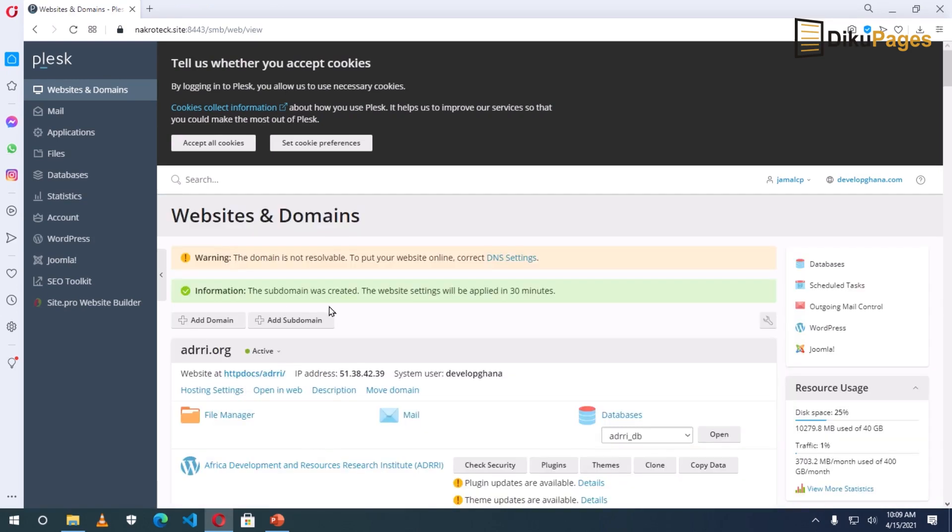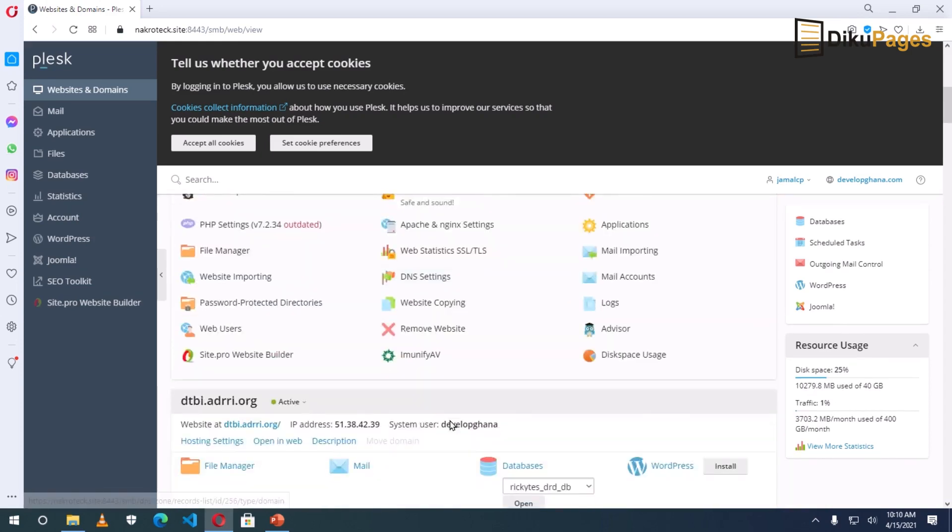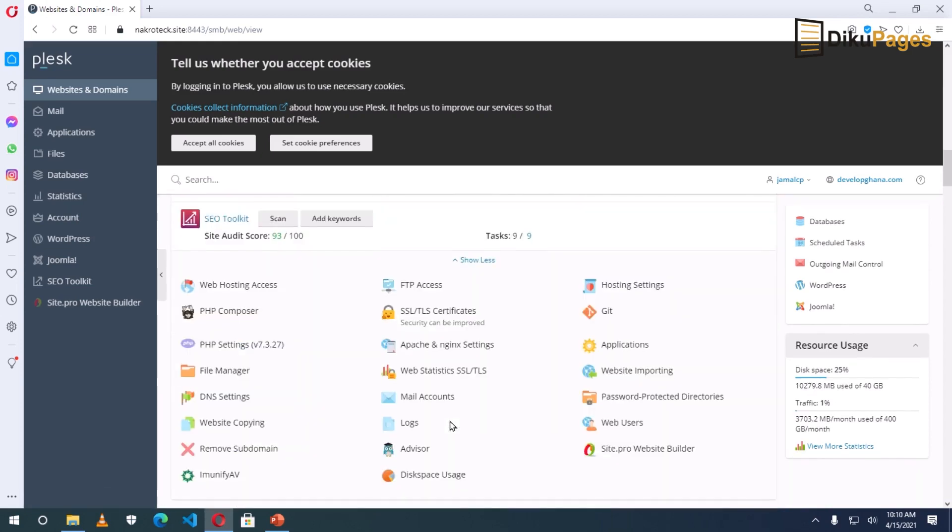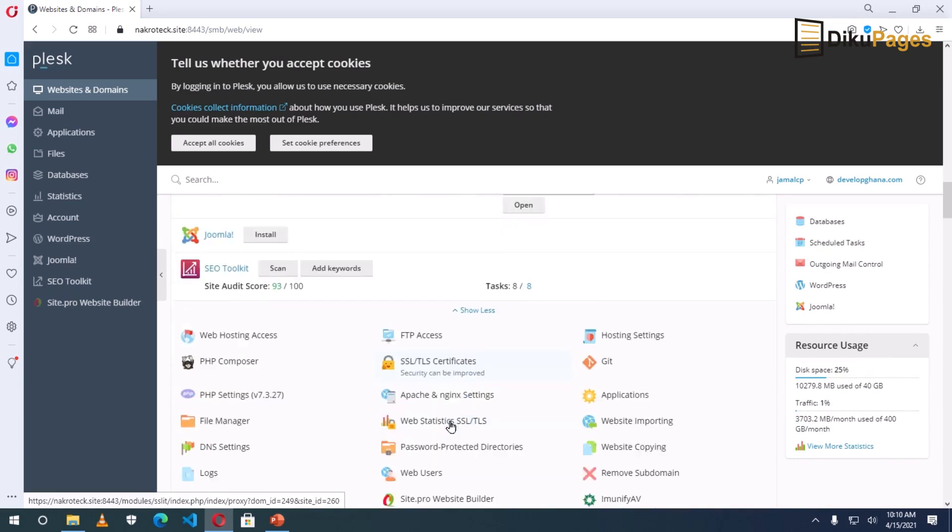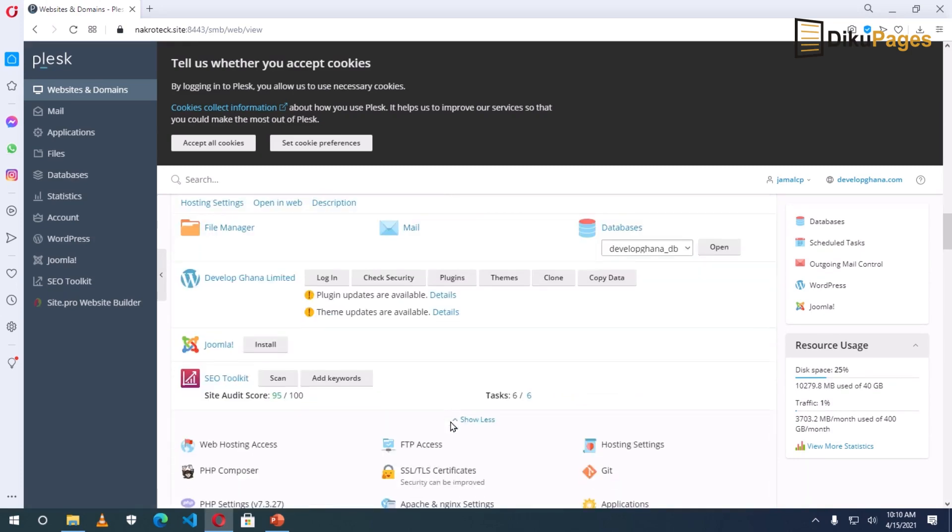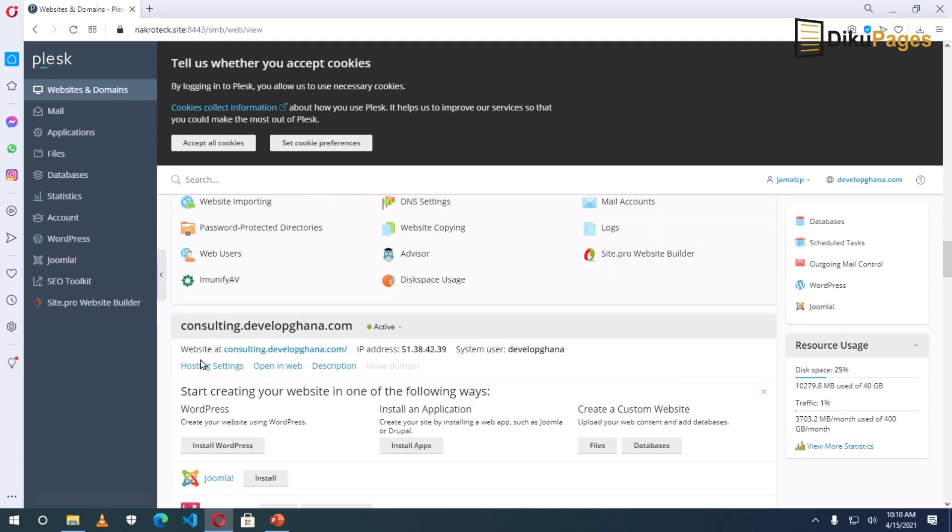Okay. The subdomain was created. So let's scroll down to see the newly added subdomain. I have a bunch of domains in here. Okay. It is right there. And it is active.